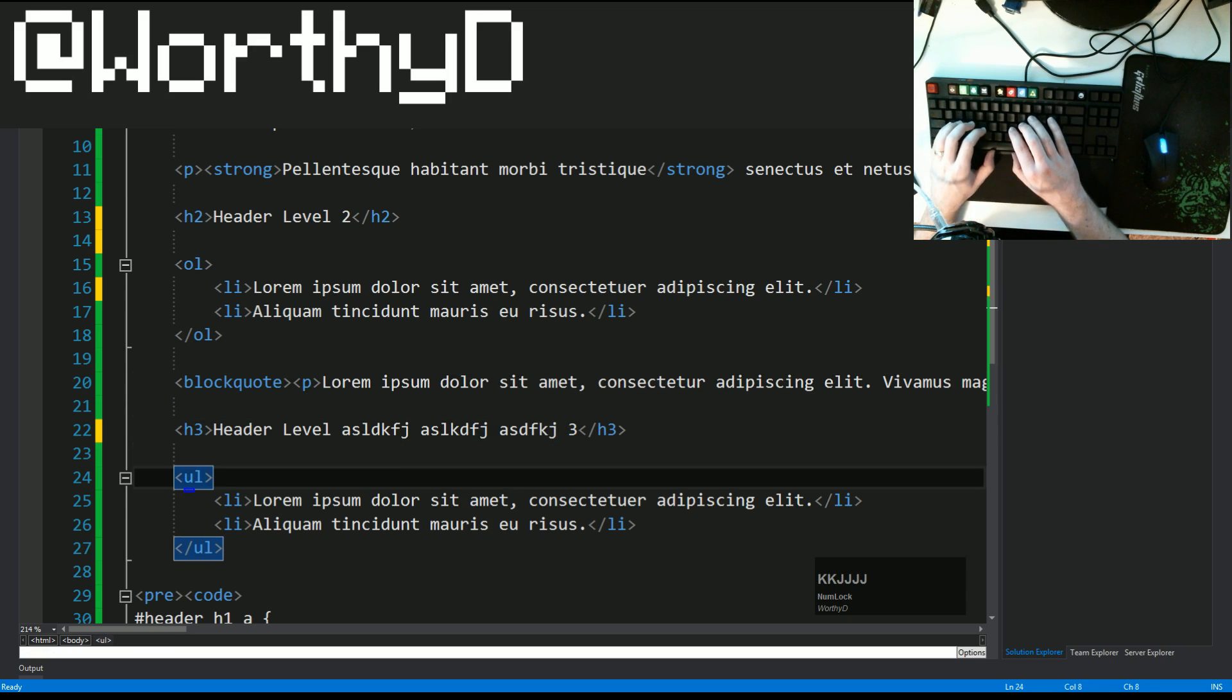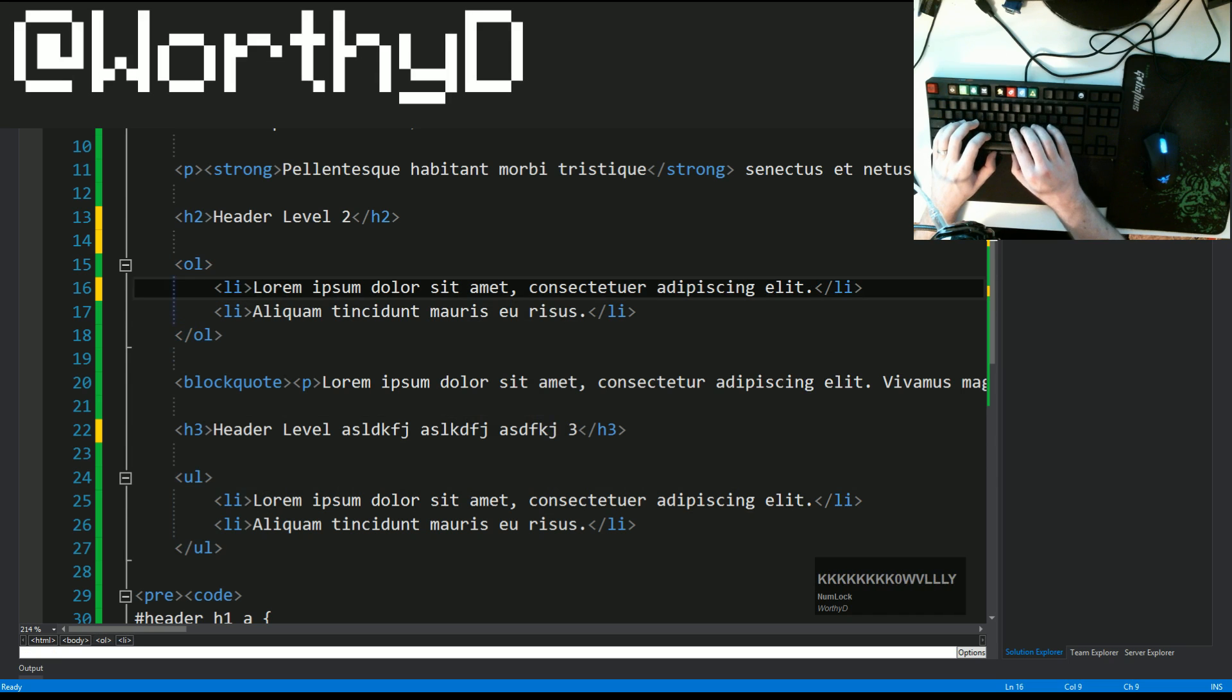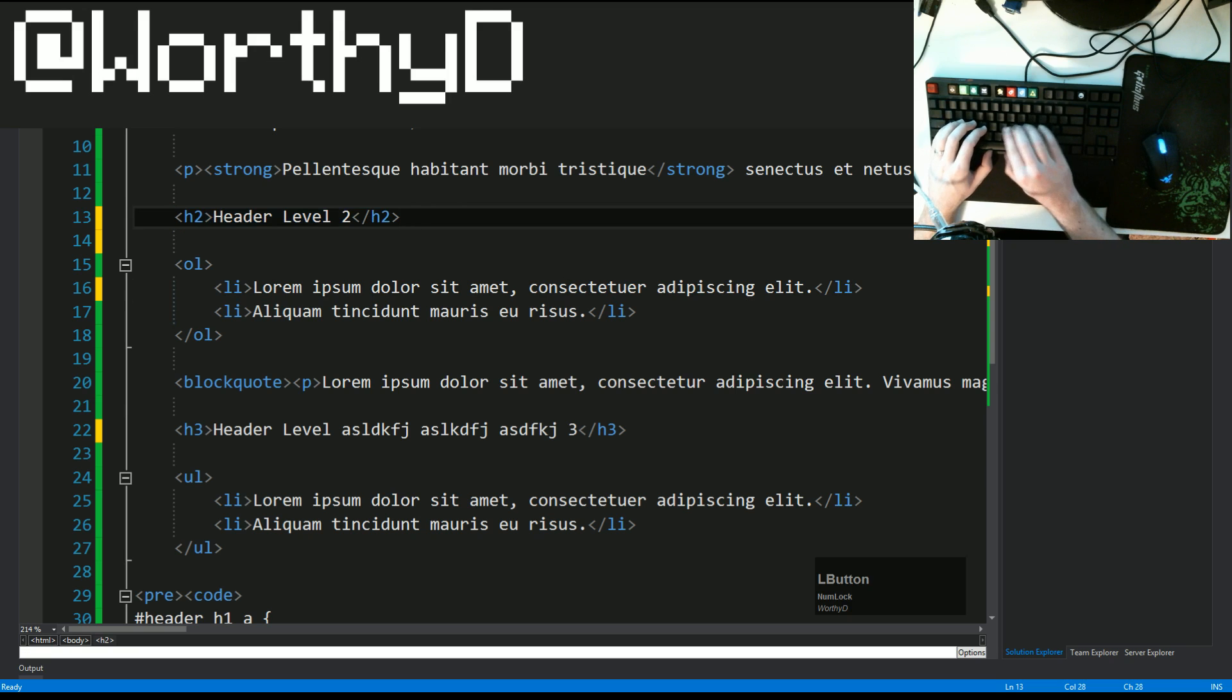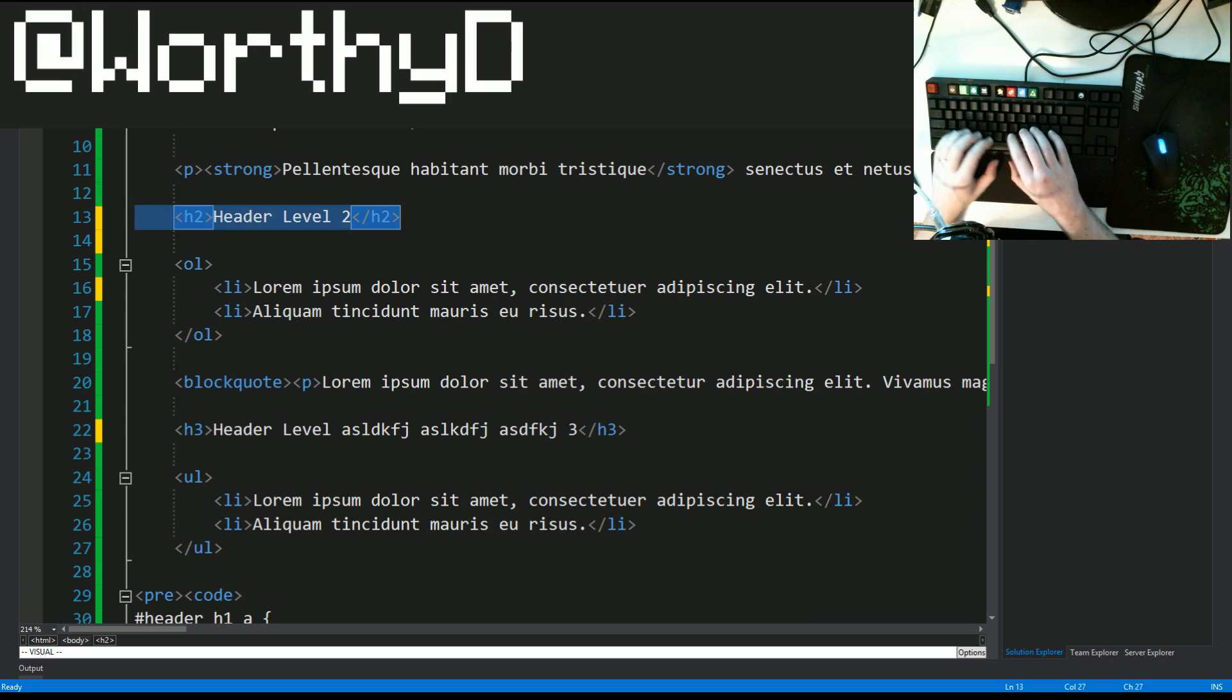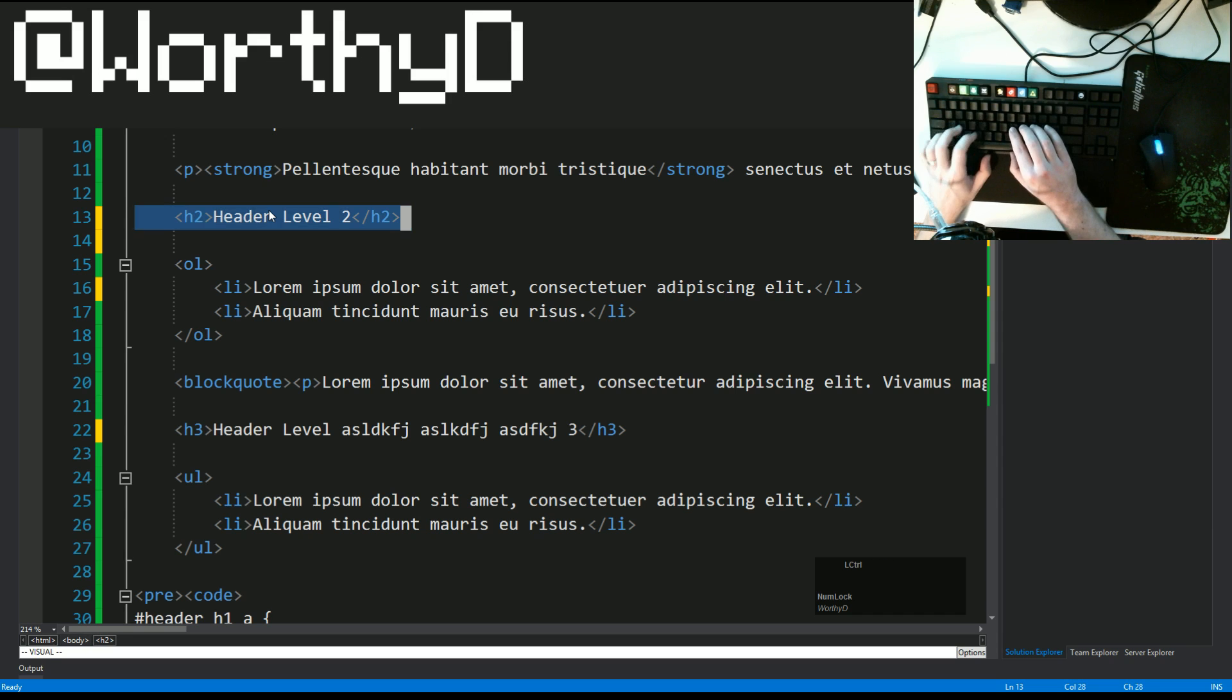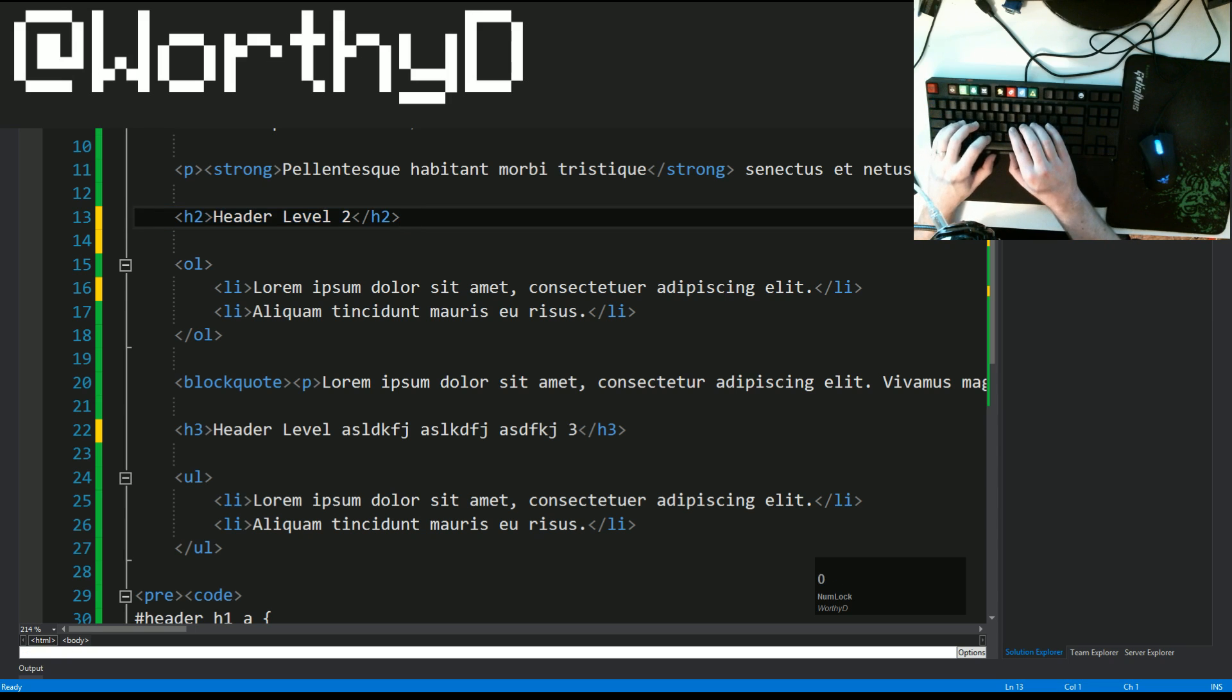One of the other modes that you'll utilize a lot is visual mode. And so you get into that by pressing V. And it's essentially our highlighter. So let's say we want to copy and paste this whole line. And so instead of highlighting it, you're going to go V and then dollar sign. And it's going to highlight the whole line for you. Now, traditionally, if you want to copy and paste this line, you can either move your hand over to your mouse, copy, or control C.